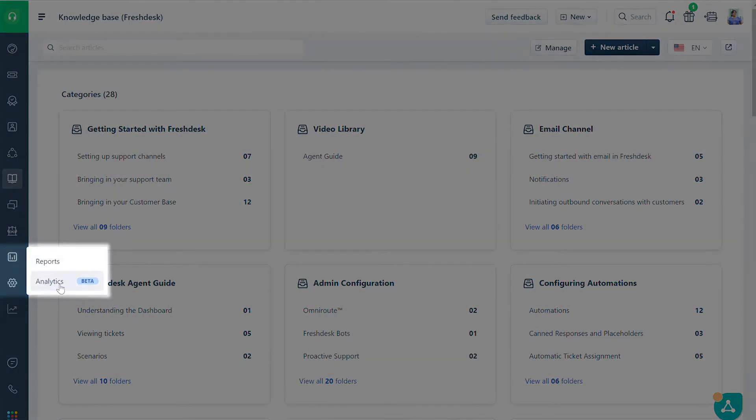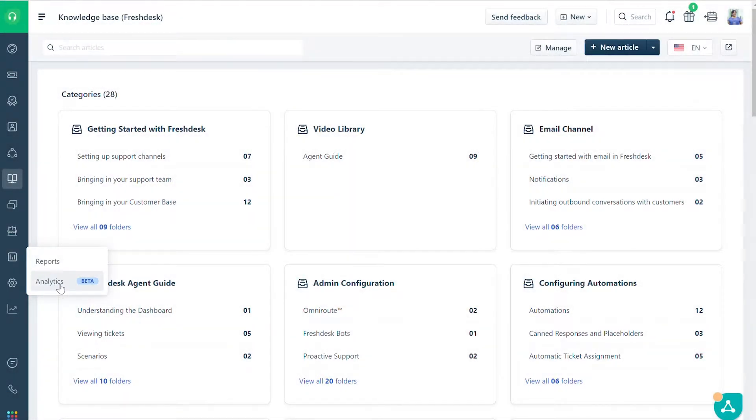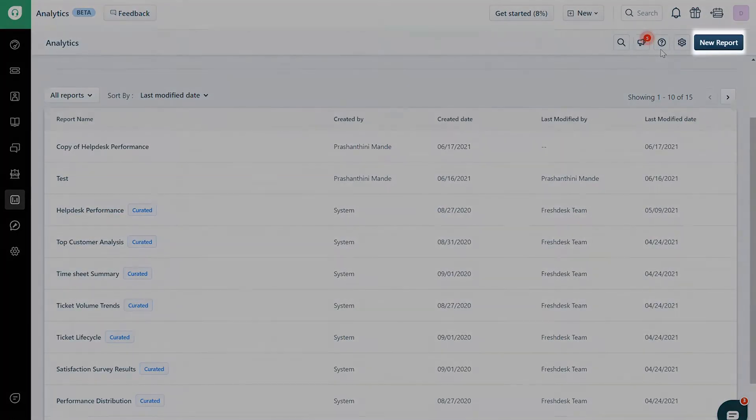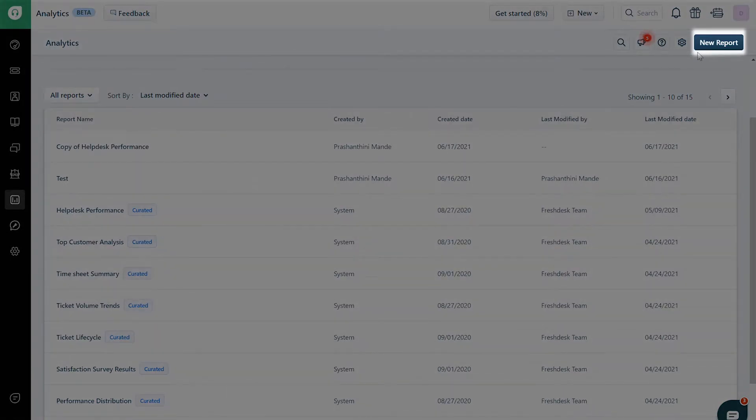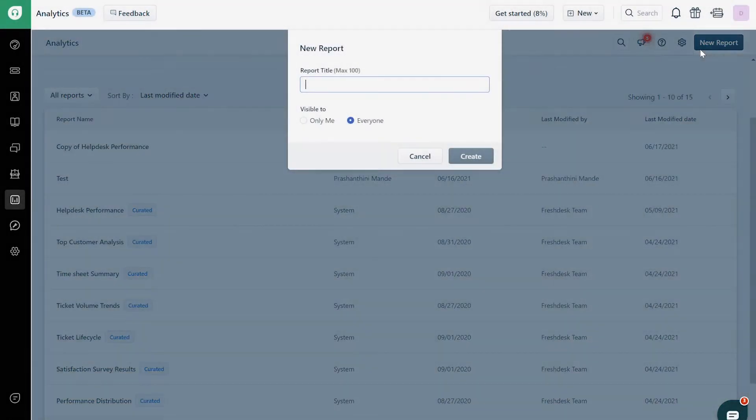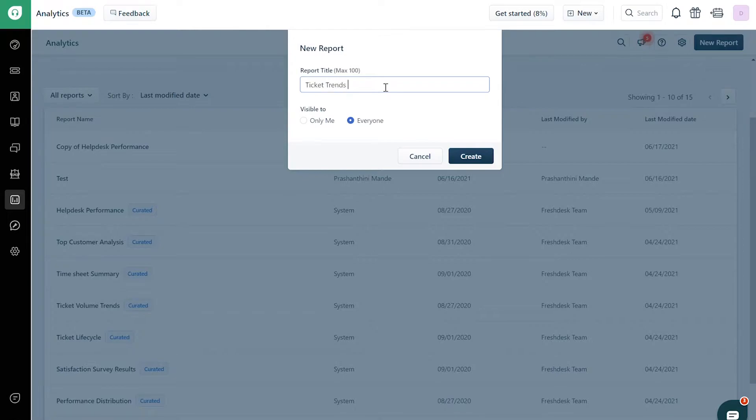Go to the Analytics tab. Click on the New Report button on the top right corner. Name your report and choose the visibility. A new report is created.